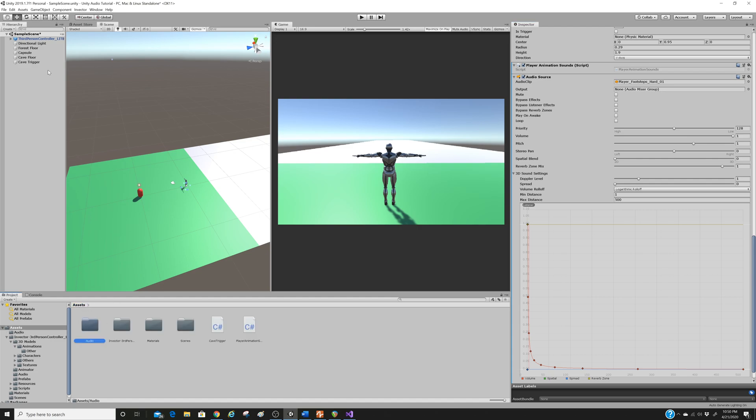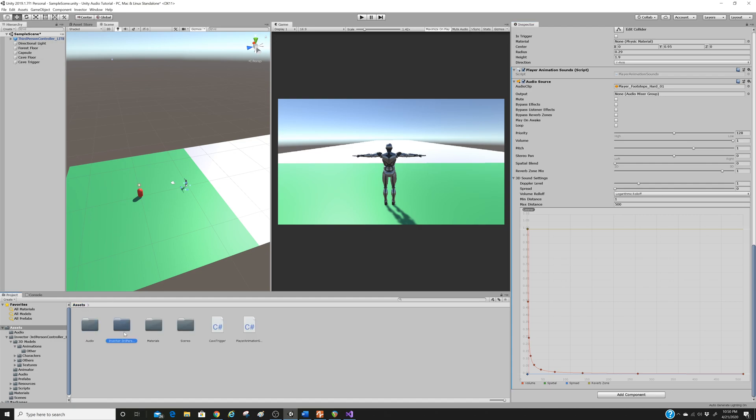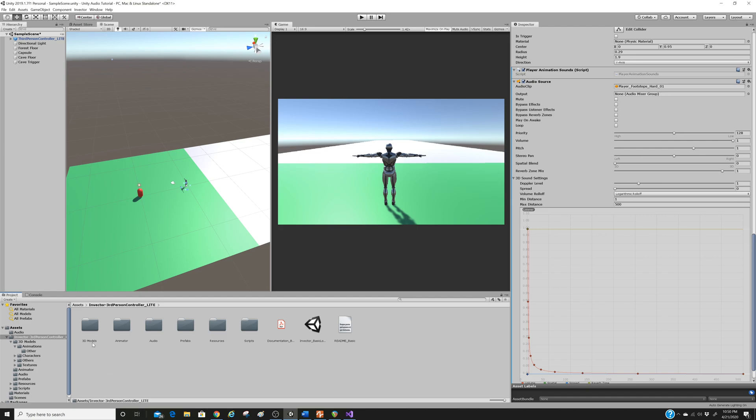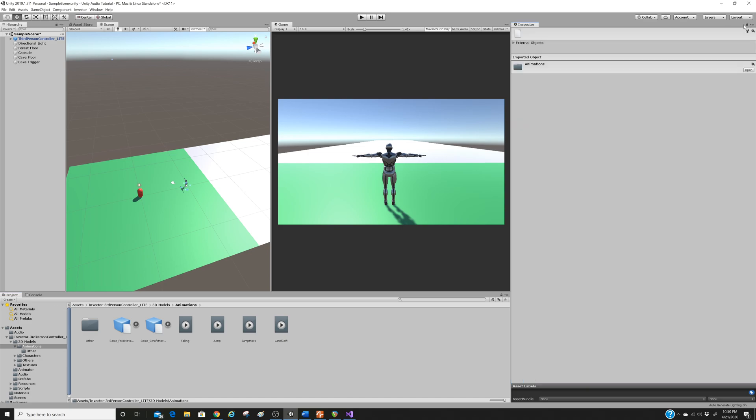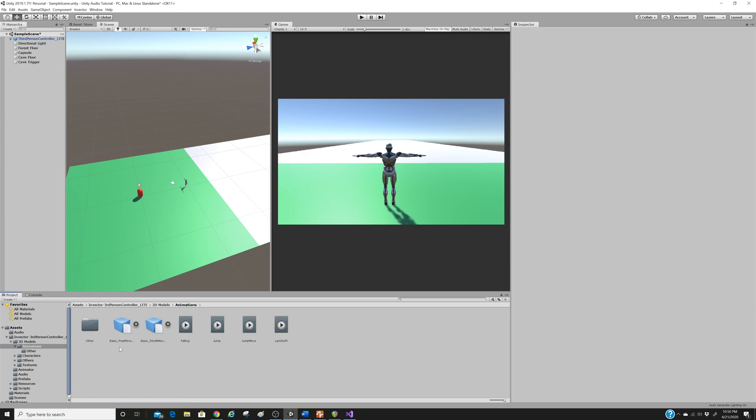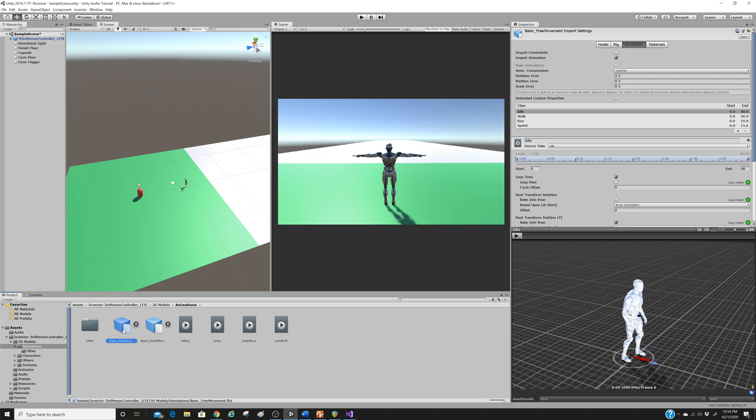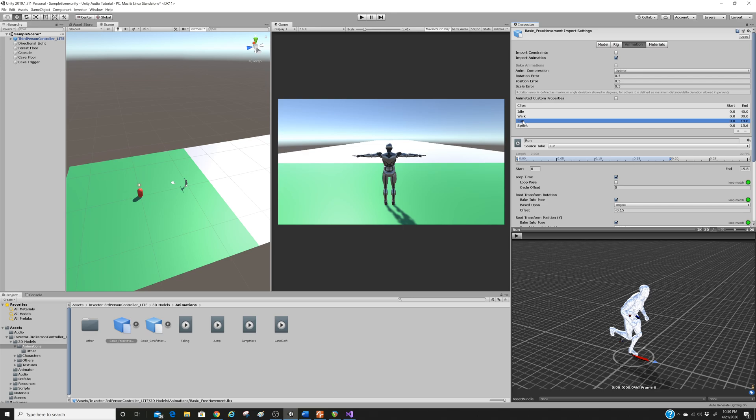So we're going to go back to our assets, third person, 3D models, animations. And if, by the way, something you'll find regularly is if you don't see what's happening on the right side of the screen, this doesn't update, it's because you've left it locked. This will not change if the inspector is locked. So you just need to unlock it. And this is where we need to be. So we're in assets, third person controller, 3D models, animations, and then this basic free movement. Just highlight it. And here we are. With the animation tab highlighted, we're going to click on run from the clips. So we'll click run.